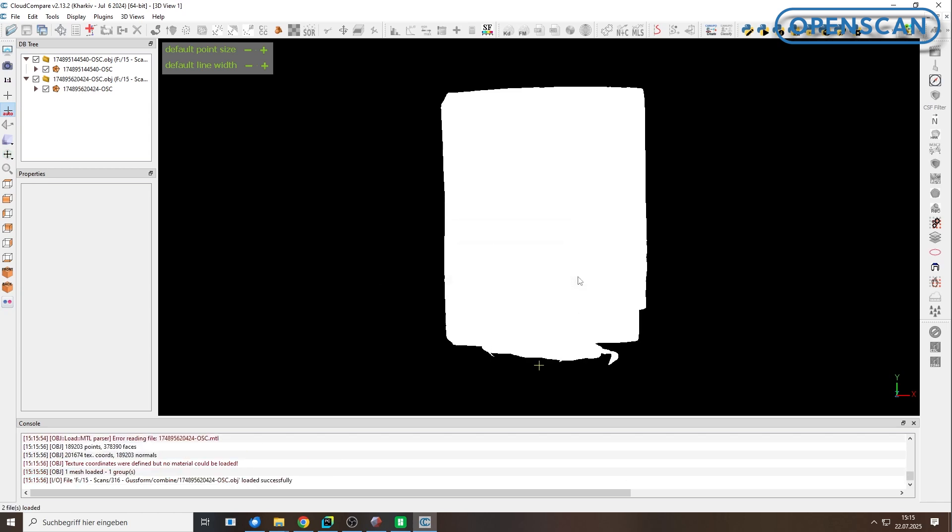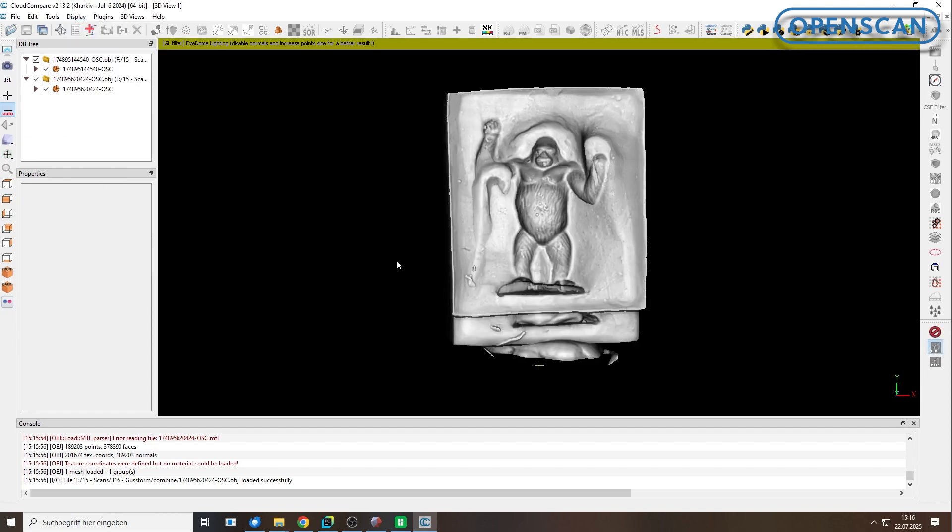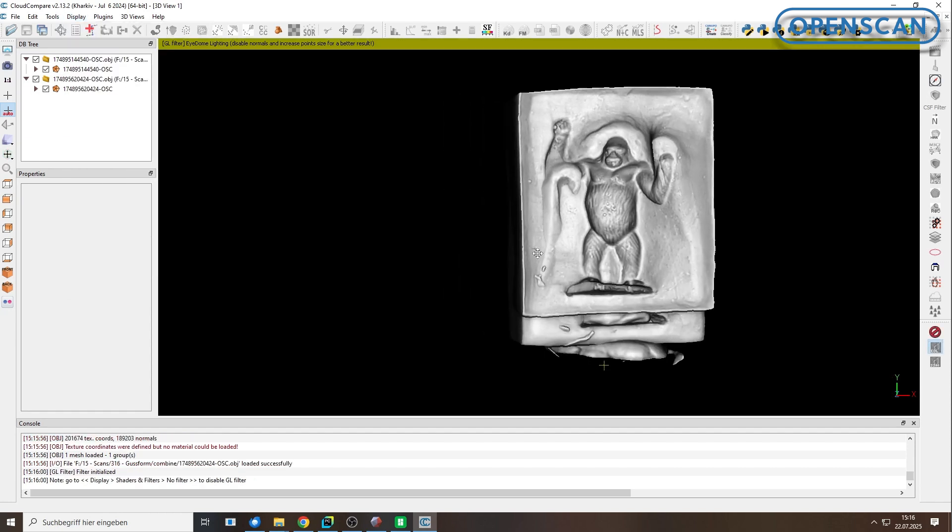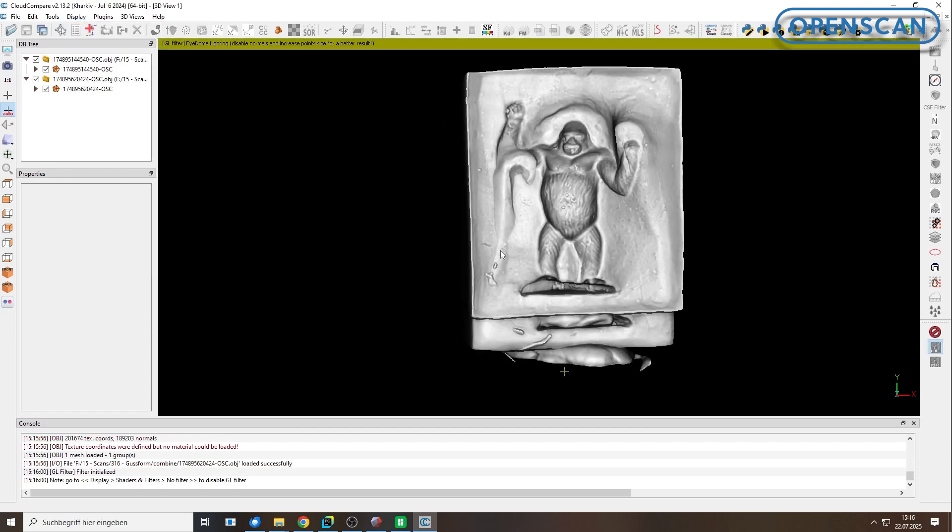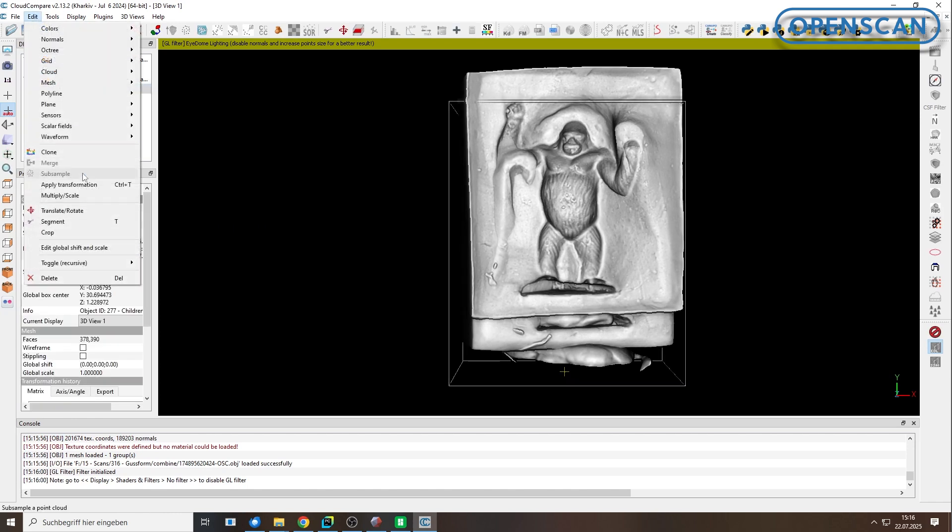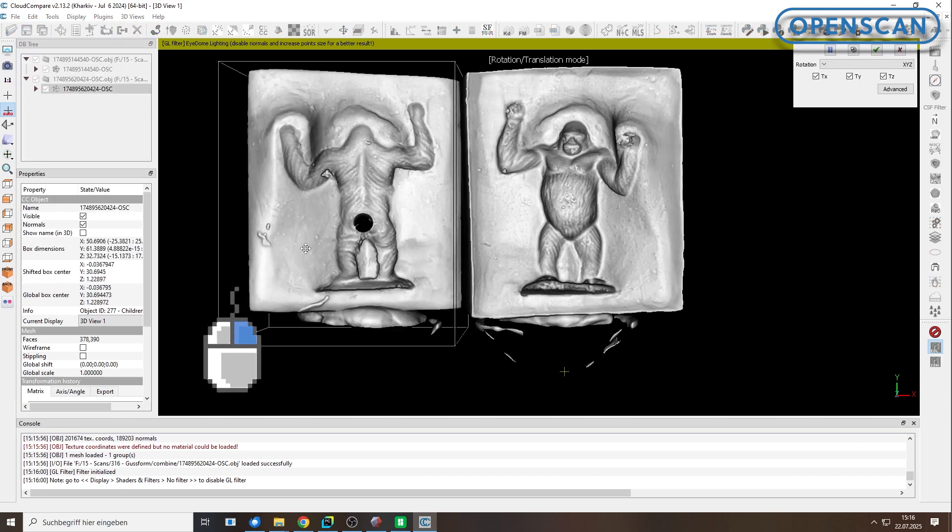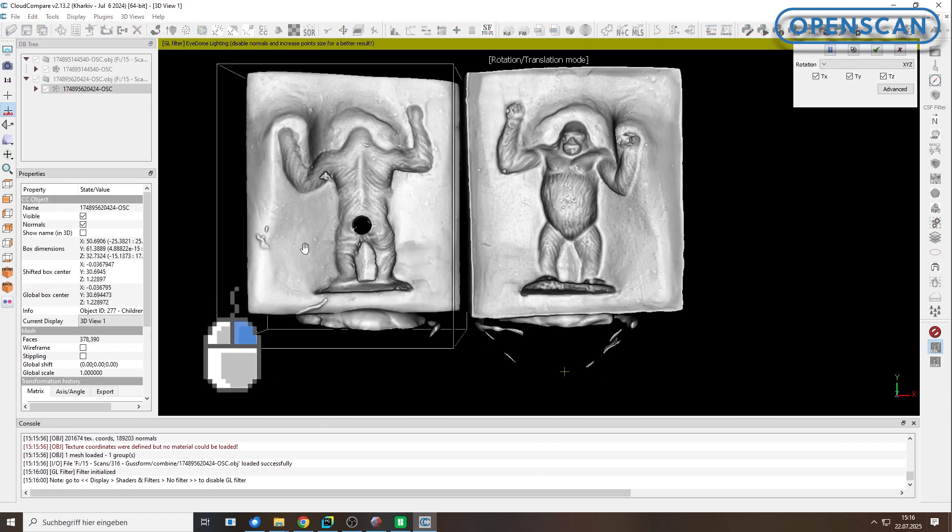In the tab Display, under Shaders and Filters, we changed the initial view by enabling the EDL shader. Now select one of the mold halves in the file tree window in the left upper corner. Go to Edit, Translate, Rotate, and move the model by holding the right mouse button.